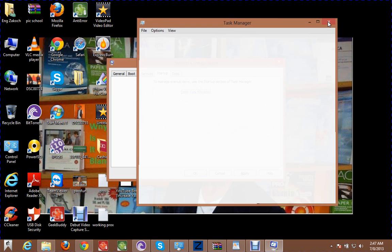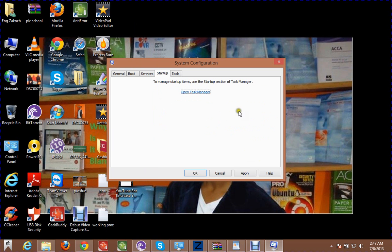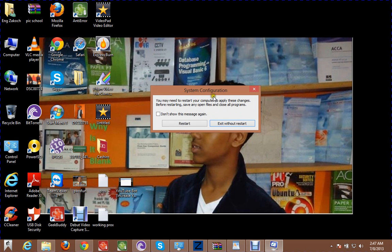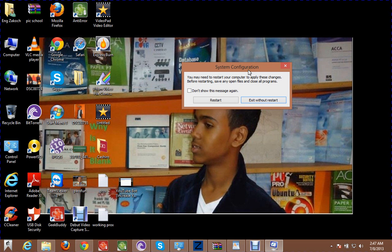Close and apply. So for us to accept the system configuration boot, we need to restart the computer to apply this change. Before starting, save any open files and close all programs.